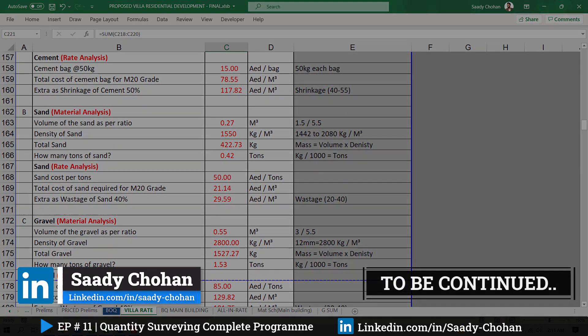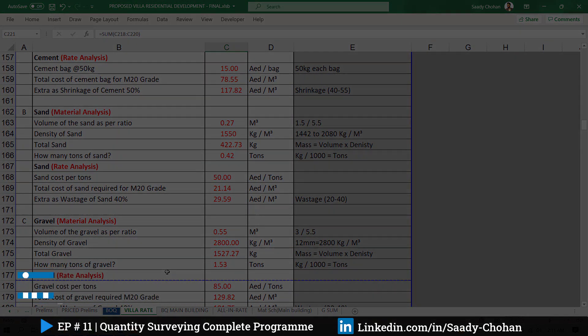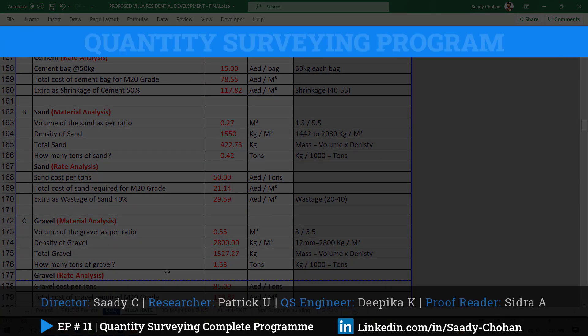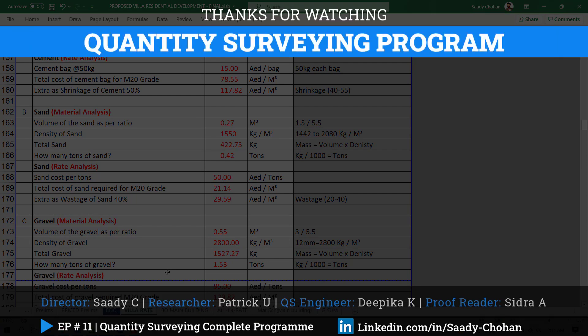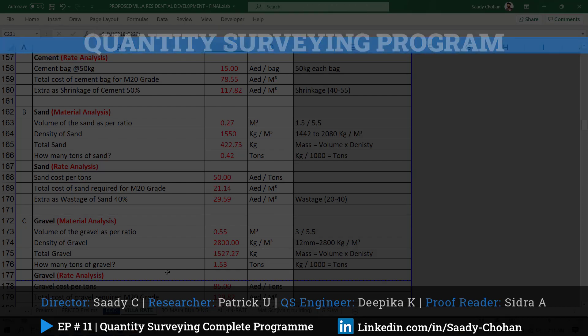The Excel sheet is available in the description — you can download it and practice. If you have questions while practicing, contact me on LinkedIn and I'll try my best to help. If you learned something today and liked this video, let me know in the comments what you learned. Thank you so much for watching — stay connected and keep learning!